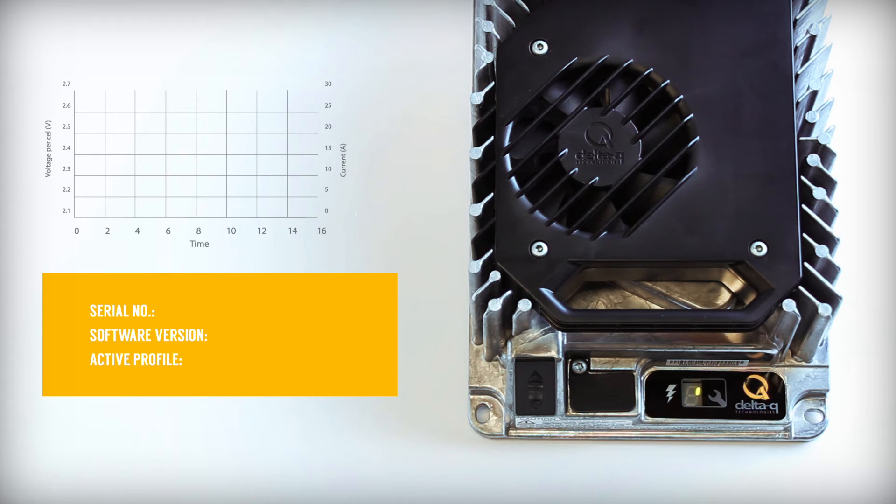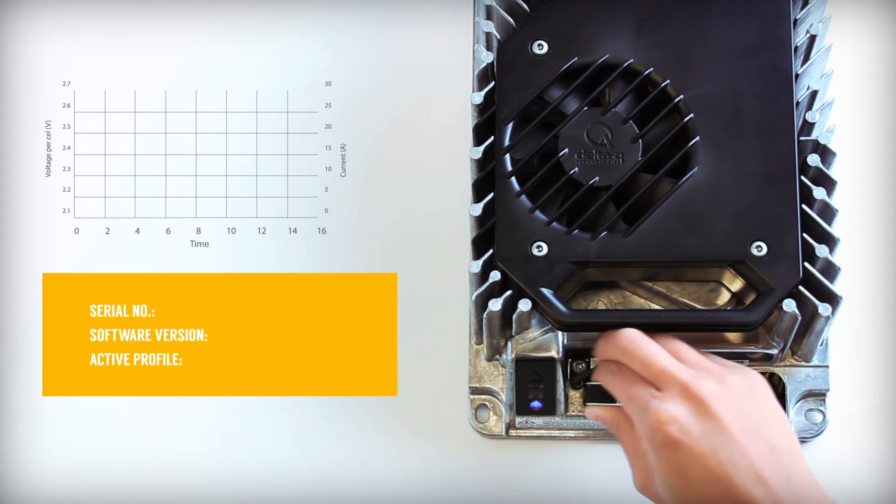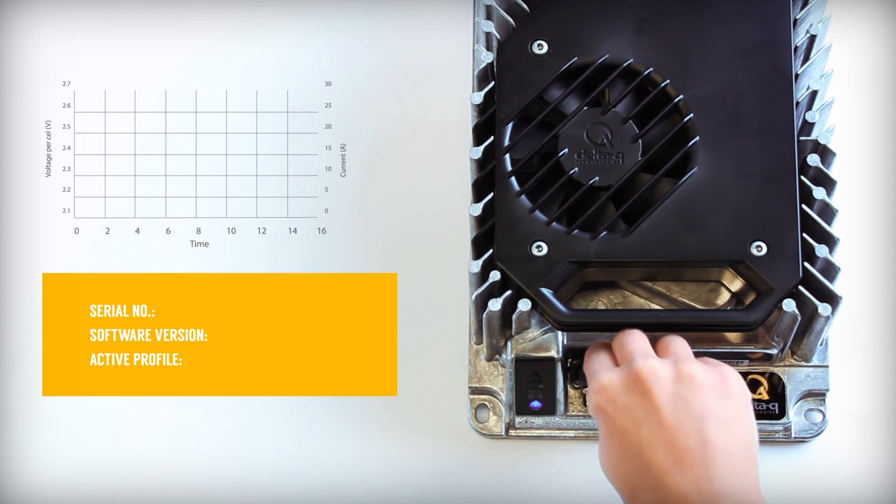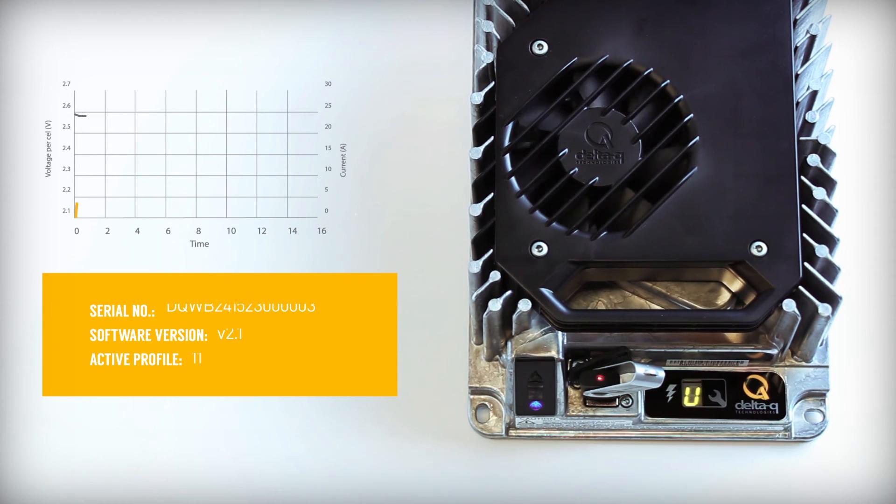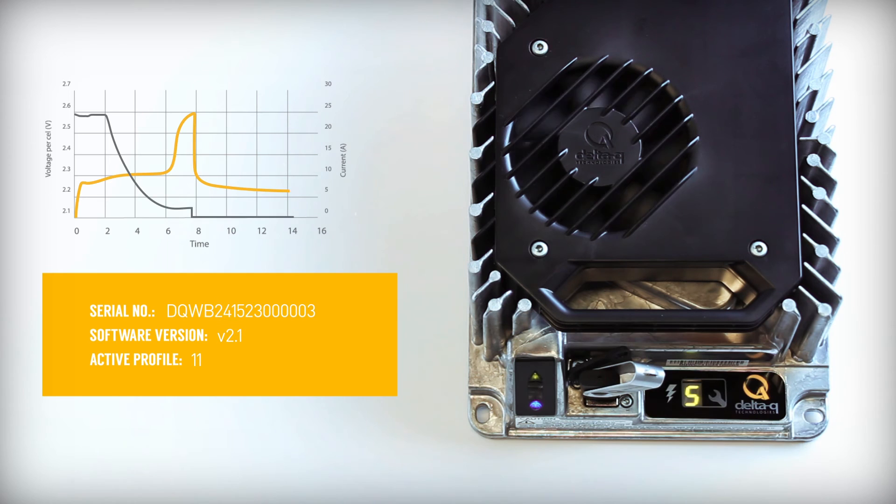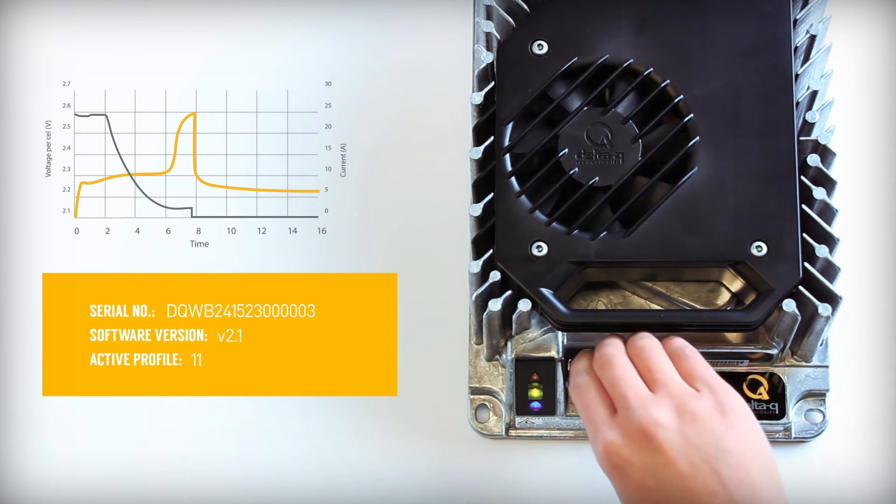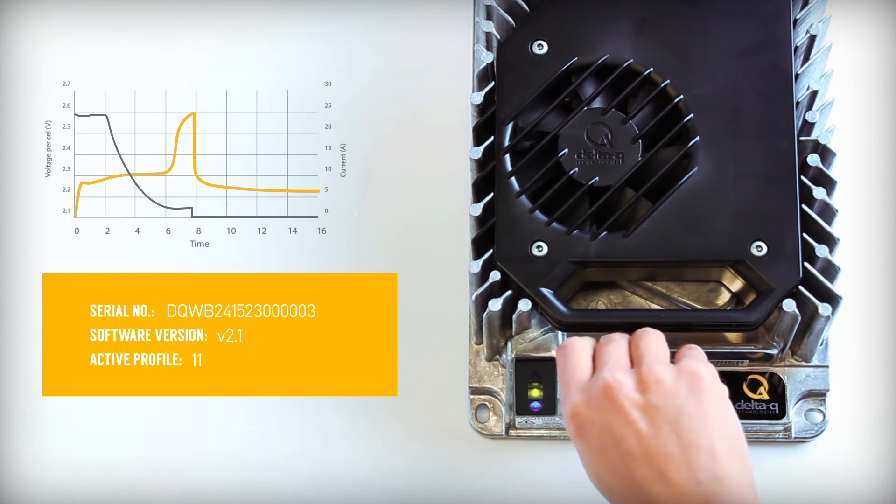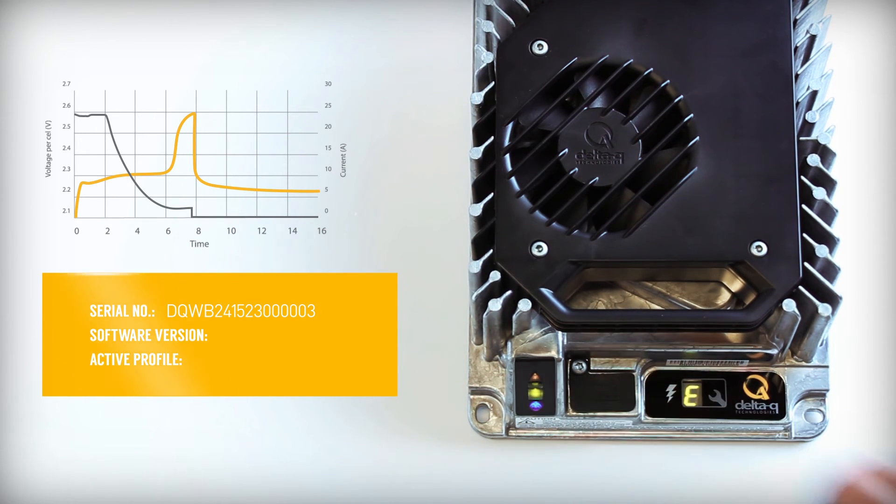To support machine serviceability, IC Series Chargers store charge cycle data. It can be accessed using the built-in USB host port. Software updates and new charge profiles can be installed simply using a USB flash drive.